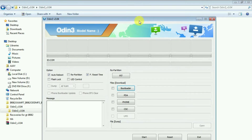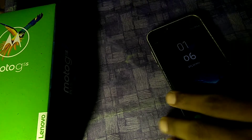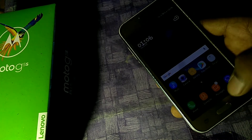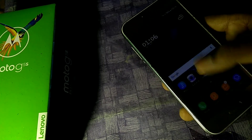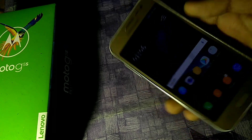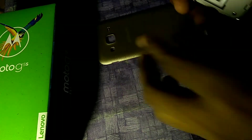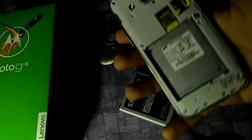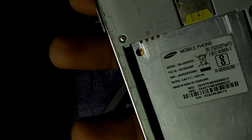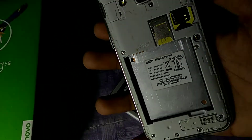Let's go to our device. This is the J200G and I have already installed a custom ROM, so I'm going to show you how you can install TWRP. As you can see, the model is J200G.